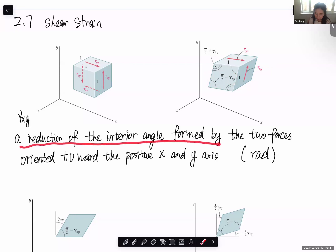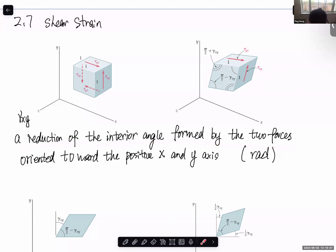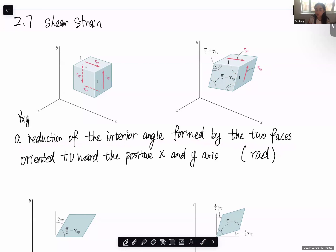When you read different textbooks, the definition of shear strain may be slightly different — even different versions of mechanics of materials textbooks may not be exactly the same. This is the more accurate definition: shear strain gamma xy is the reduction of the interior angle formed by the two faces oriented toward the positive x and y axes. Originally 90 degrees, and after the shear force is applied, the reduction in that angle is gamma xy. Gamma xz and gamma yz are defined similarly.